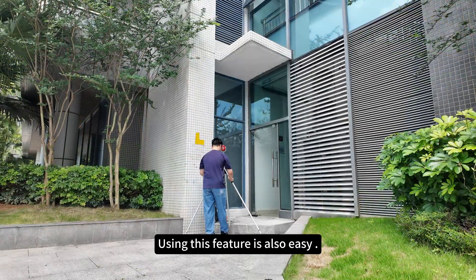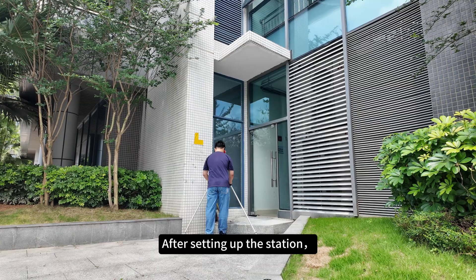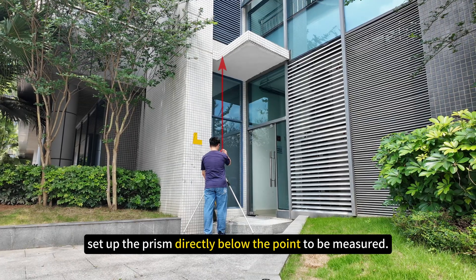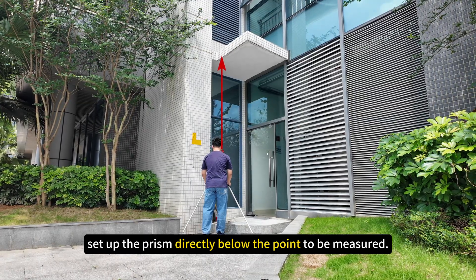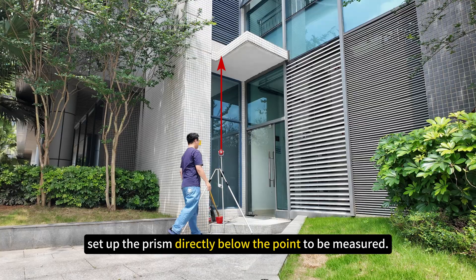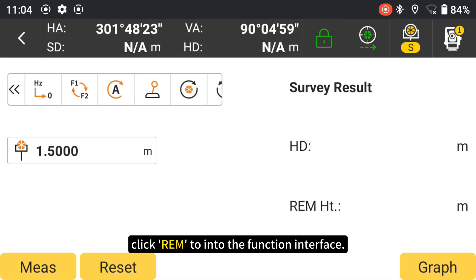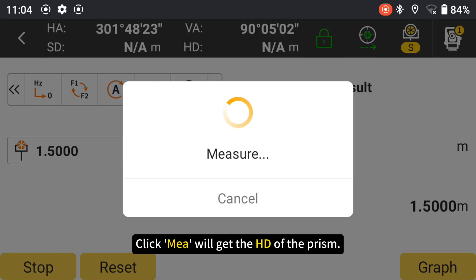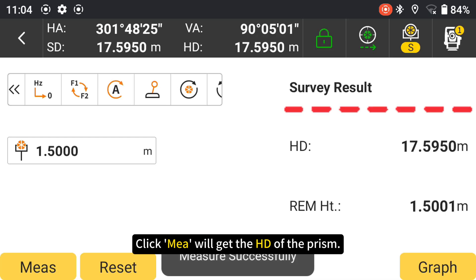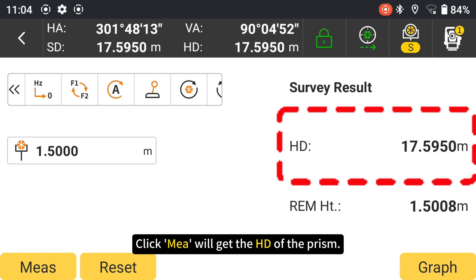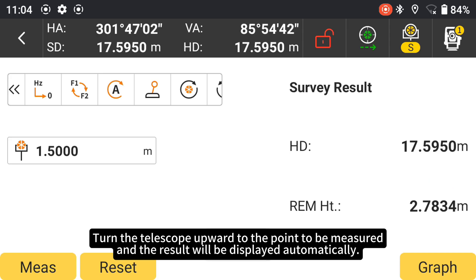Using this feature is also easy. After setting up the station, set up the prism directly below the point to be measured. Enter the survey interface and click REN to enter the function interface. Click measure to get the HD of the prism, then turn the telescope upward to the point to be measured and the result will be displayed automatically.